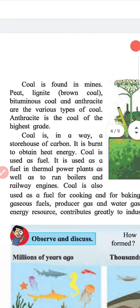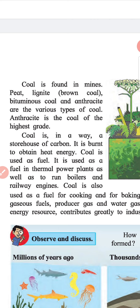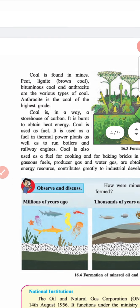Coal is found in mines. Peat, lignite, bituminous coal and anthracite are the various types of coal. Anthracite is the coal of the highest grade. Coal is in a way a storehouse of carbon. It is burned to obtain heat energy. Coal is used as fuel in thermal power plants as well as to run boilers and railway engines. Coal is also used as fuel for cooking and baking bricks.